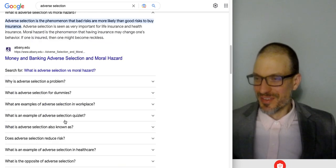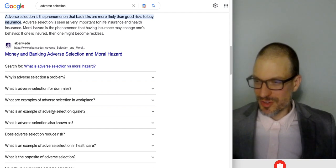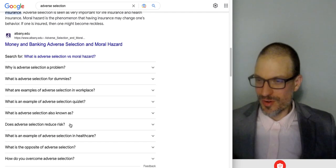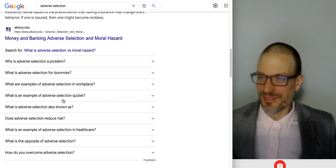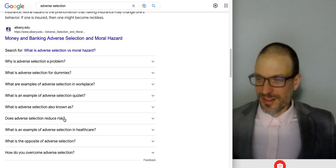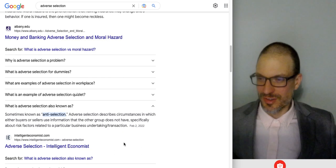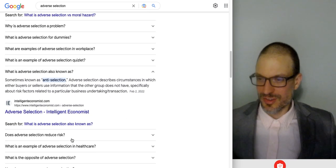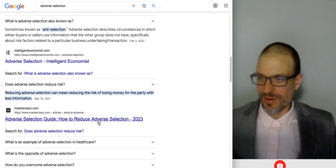Google also asks: why is adverse selection a problem? What is adverse selection known as? What's an example of adverse selection on Quizlet? Does adverse selection reduce risk? No — adverse selection increases risk. Reducing adverse selection can mean reducing the risk of losing money.